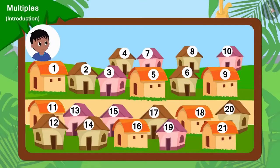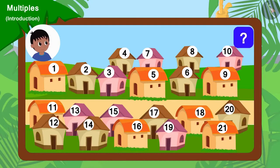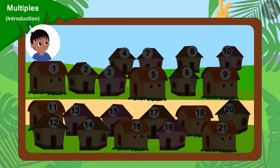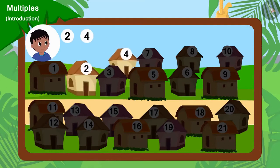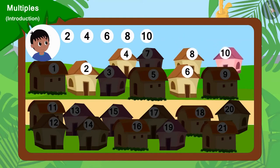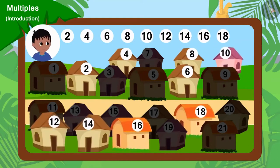Because there are 21 houses in the village, can you tell which houses will Raju go to collect donations from? You may pause the video and find the answer. Raju will go to collect donations from house numbers 2, 4, 6, 8, 10, 12, 14, 16, 18 and 20.